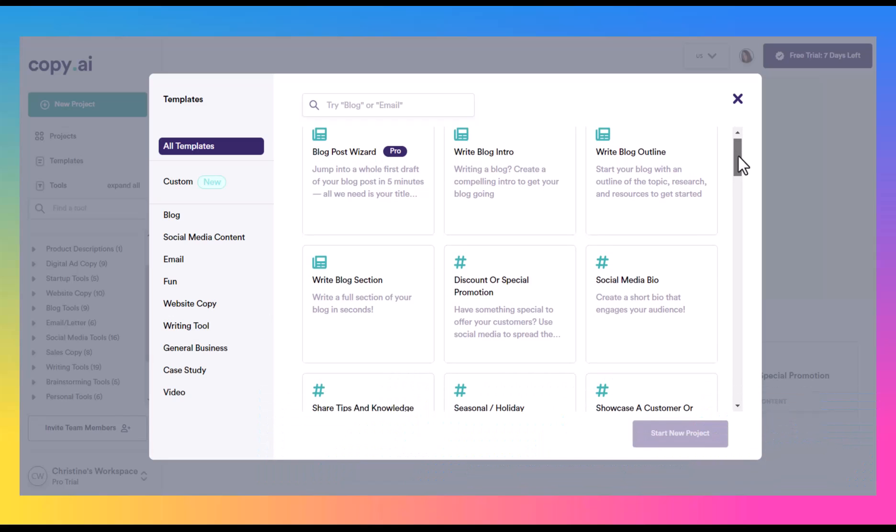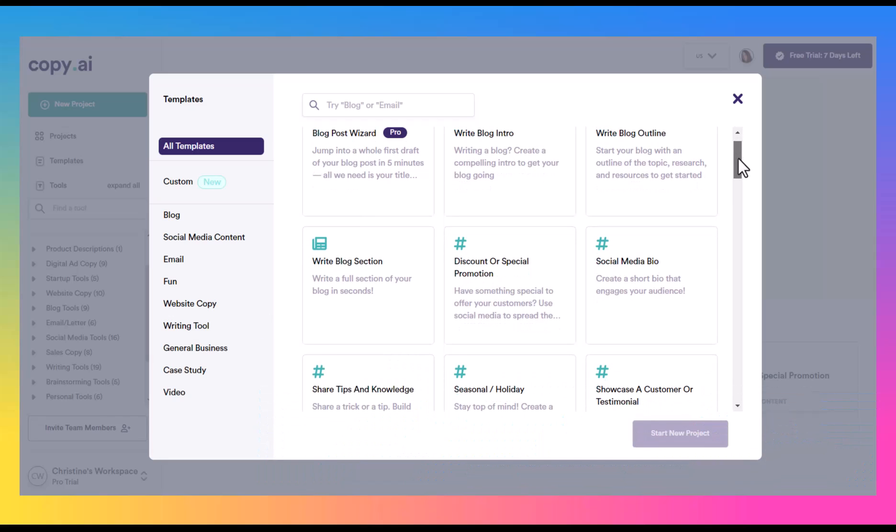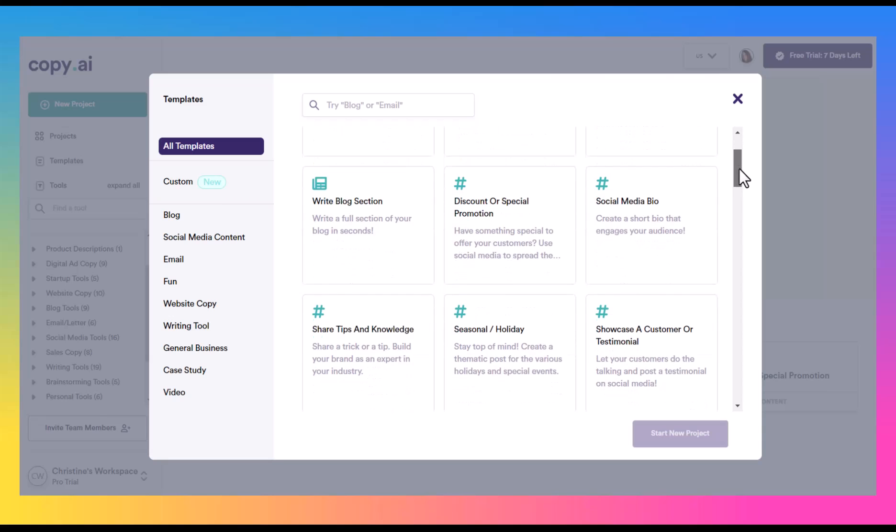So we have the blog post wizard, writing the intros and outros, and all of the different tools for blogs, which we'll look at because that's primarily what I've been using this for.